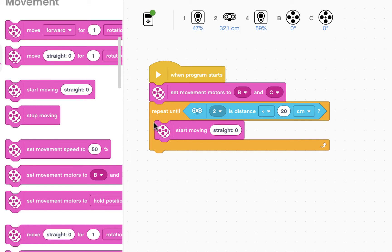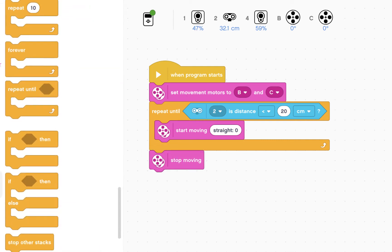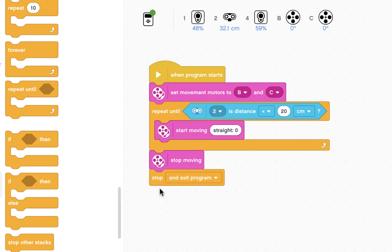Once you're close, stop moving and then in the control menu stop and exit the program.